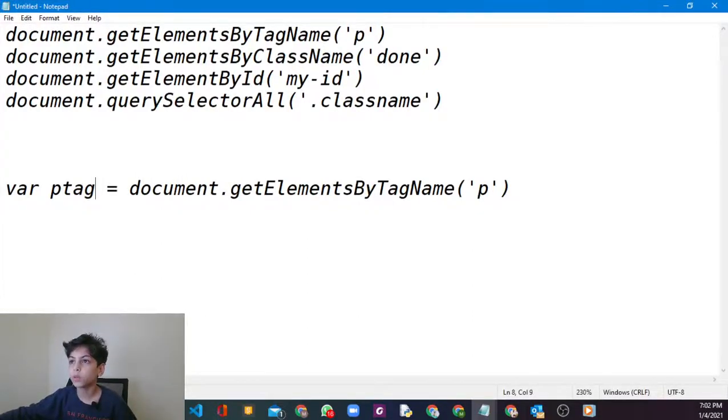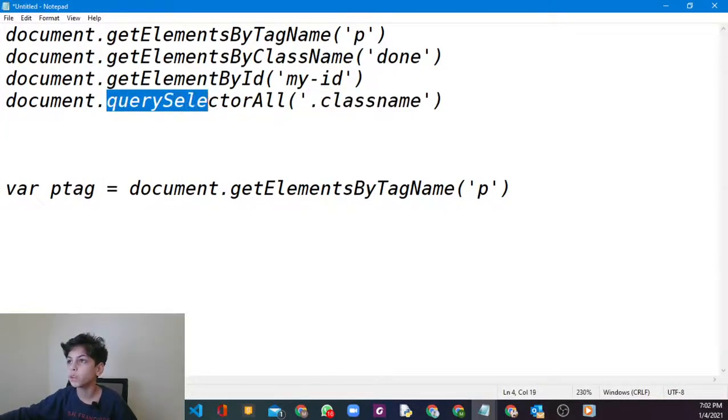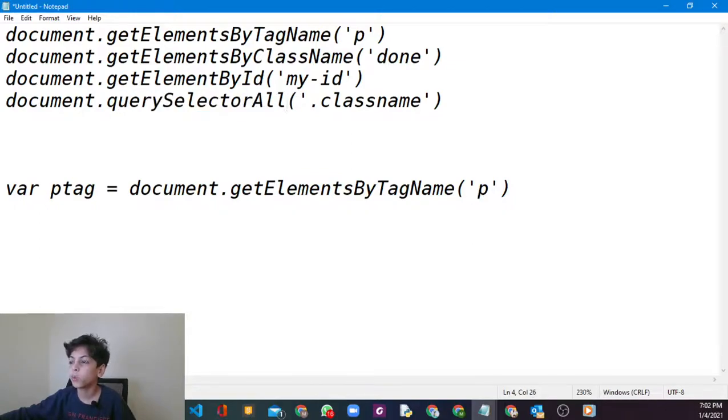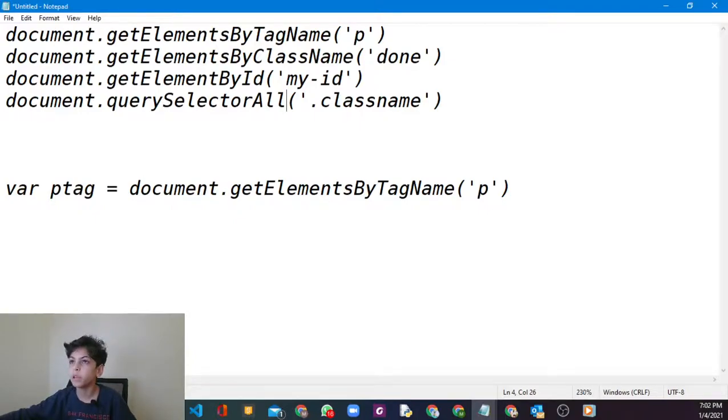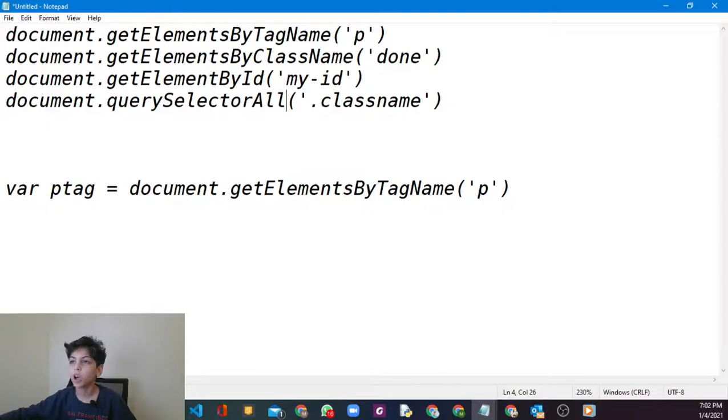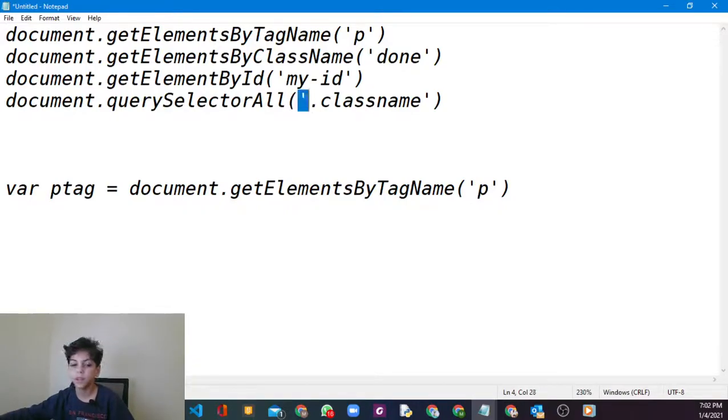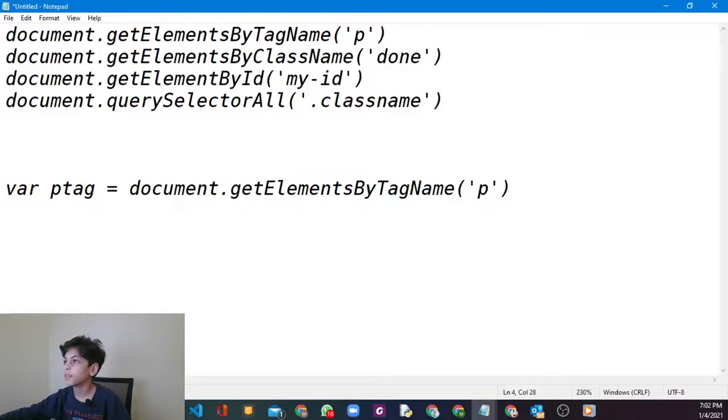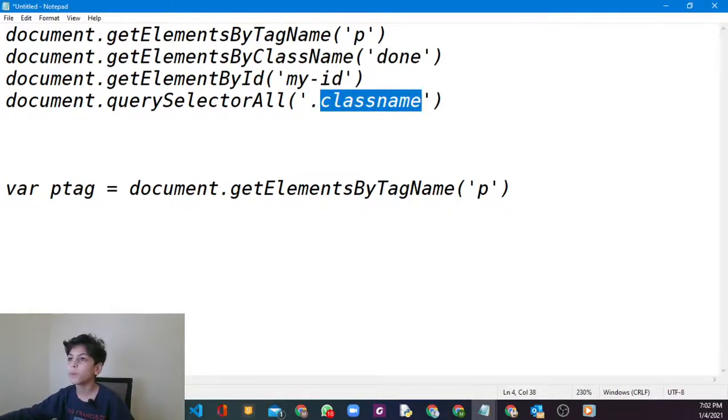First, today we're going to learn something new called query selectors. Query selector helps you to highlight everything with a class name. So let's say you're going to type document.querySelector all, then you're going to put parentheses and then an apostrophe, then dot and then the name of the class name. This is one way but it's not the easiest and it's the most advanced one.